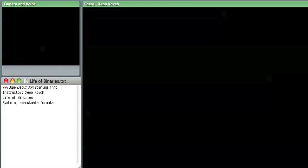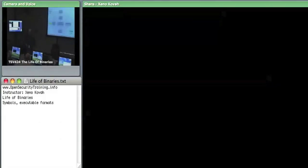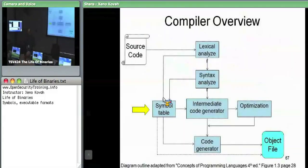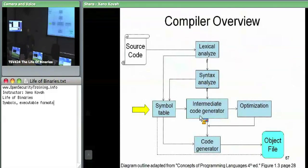Feed into your syntactic analysis, which was our context-free grammar. You add our intermediate code generation that can either be by way of an abstract syntax tree.